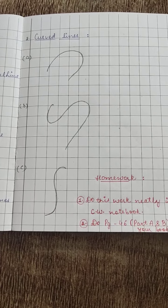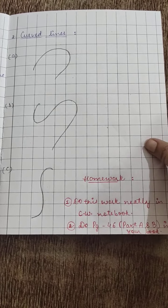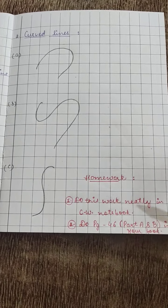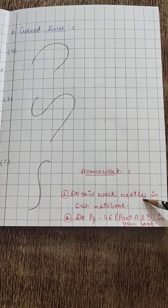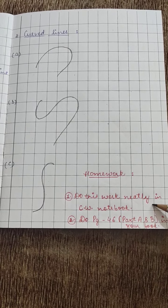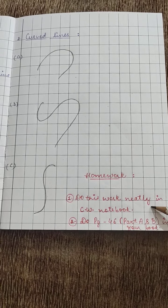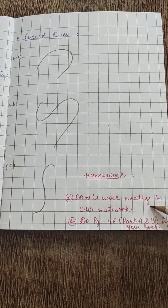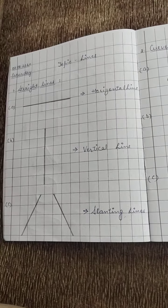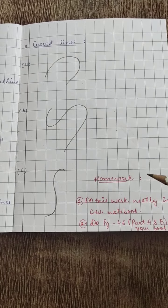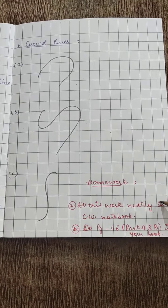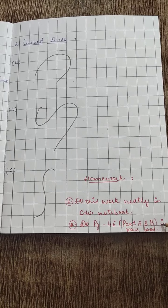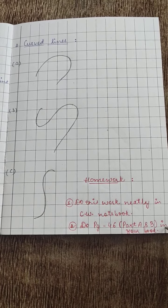So this was our classwork. What is the homework for today? First, do this work very neatly in your classwork notebook. All the work we have done on lines, you have to do in your classwork copies.